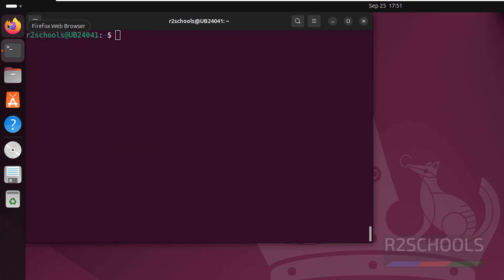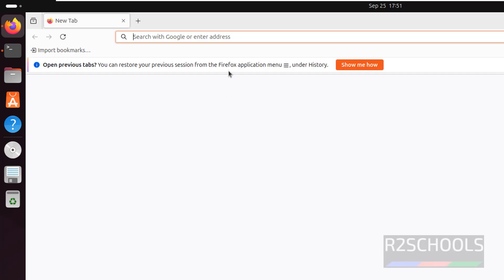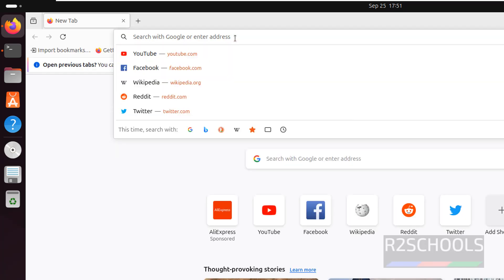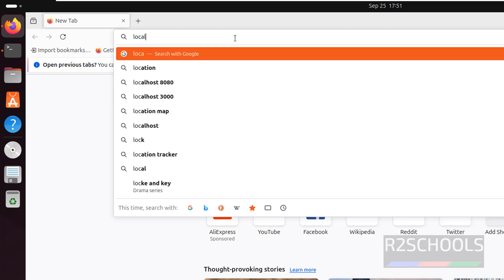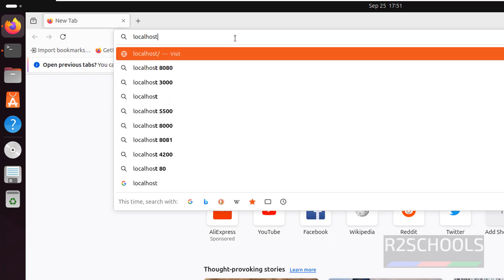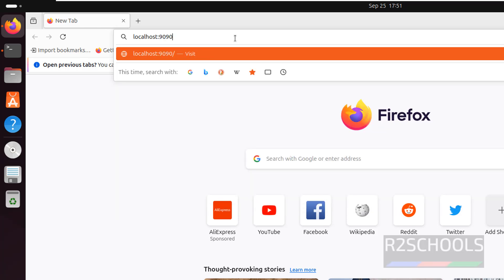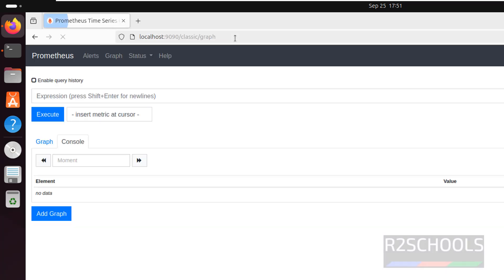Press Ctrl+L to clear. Now let us verify whether we will be able to connect to Prometheus or not. Open a browser and go to localhost — Prometheus runs on port number 9090. Hit enter.